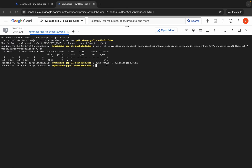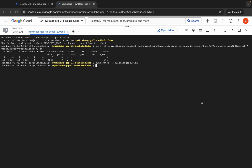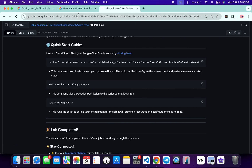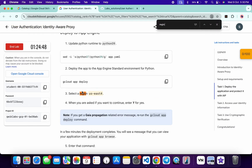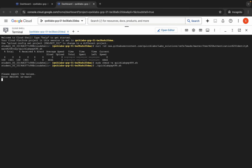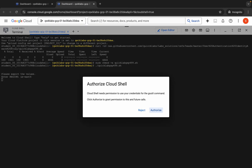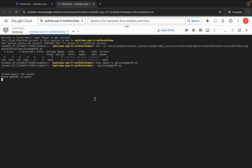Now we have to run this file. Copy this command, come back, paste, and hit enter. Wait a moment — here you can see it's asking for the region. Come back to the lab instructions and search for the region. From here you can see the region, so copy it, come back, paste, hit enter, wait a second, and then click on authorize.